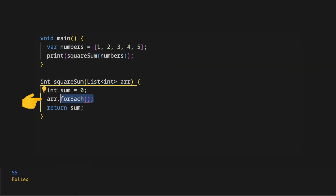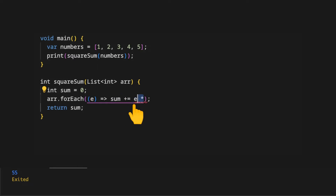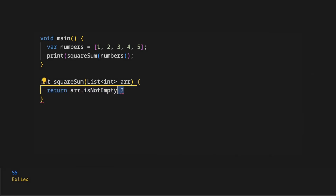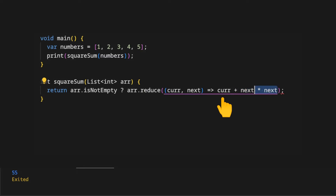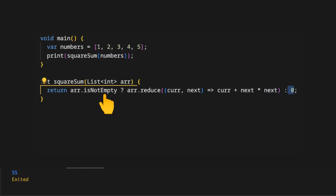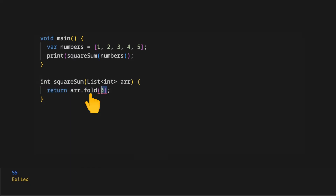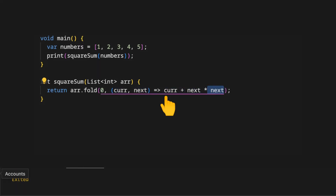A smarter approach uses a forEach loop, passing a callback that receives each element as variable e. We assign sum as the summation of each element e multiplied by itself, then return the sum variable. A shorter approach invokes the reduce method on the array, where the callback receives current and next variables. In the callback body we return current plus next times next. If the array is empty it returns zero. A smarter approach uses the fold method with initial value zero and the same callback: current plus next times next.